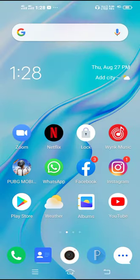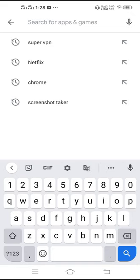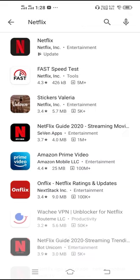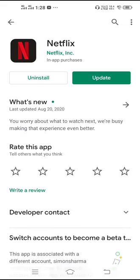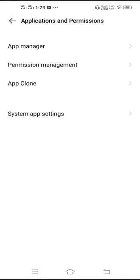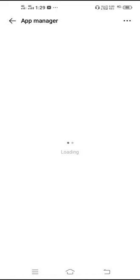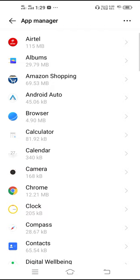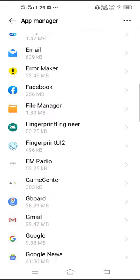After doing all this, go to the Play Store, search for Netflix, and update it. After updating Netflix, go to Settings, scroll down, go to Application and Permissions, then select App Manager - you may see it labeled as App Management, Installed Apps, or Manage Apps.